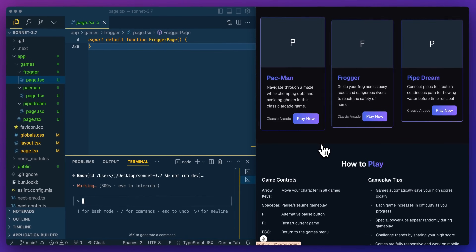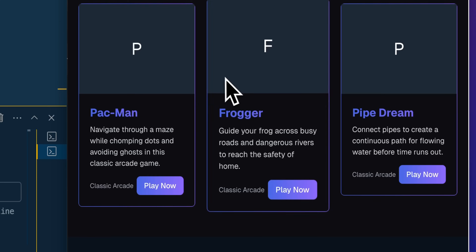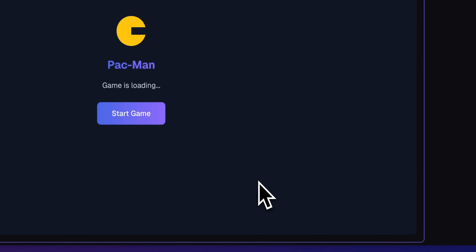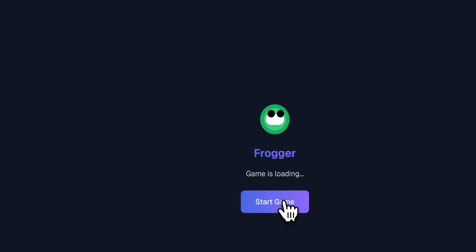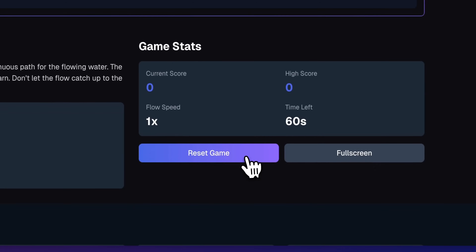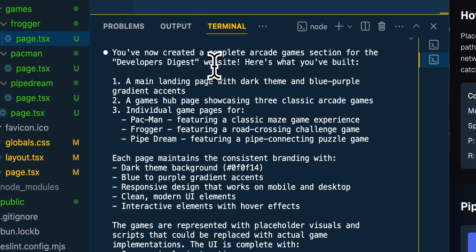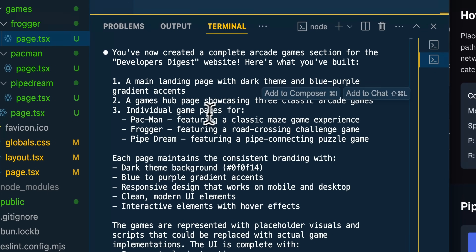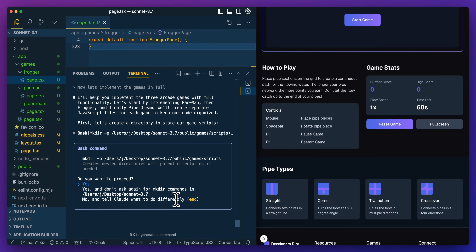If I go over to the games tab, we see three different pages and also game controls — it even added an arrow keys section and game tips without being asked. Clicking Pac-Man shows a pretty respectable game area. After running for about six minutes total, it created the arcade section for Developers Digest — a main landing page, a games hub showcasing three classic arcade games, and individual game pages for Pac-Man, Frogger, and Pipe Dream, maintaining brand consistency. The games have placeholder visuals and scripts that could be replaced with actual implementations. Now I'll let it implement the games in full and circle back.